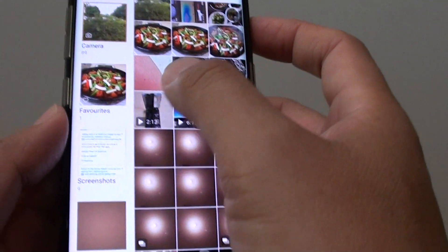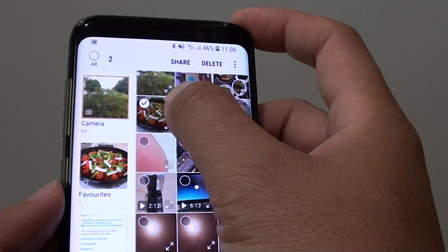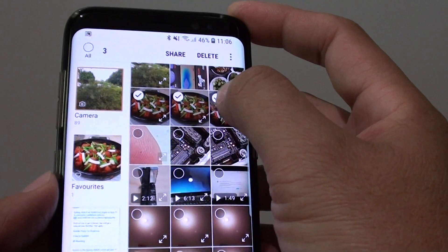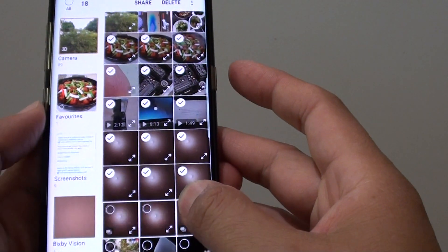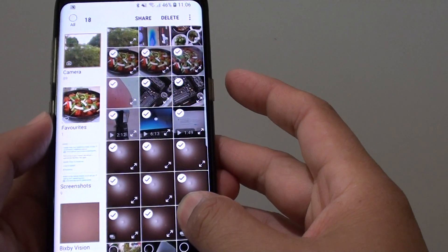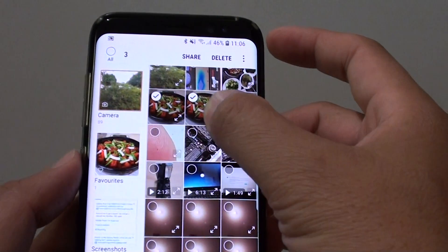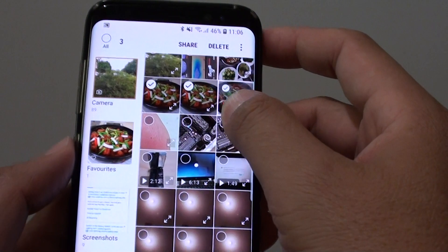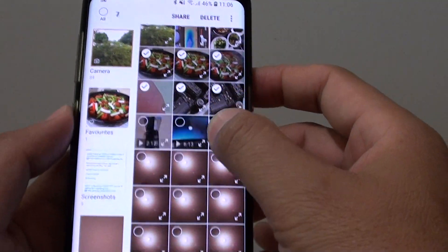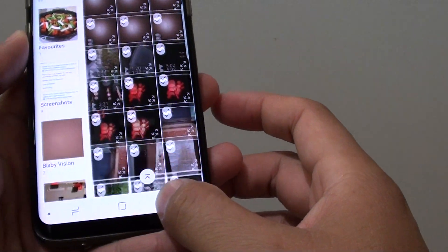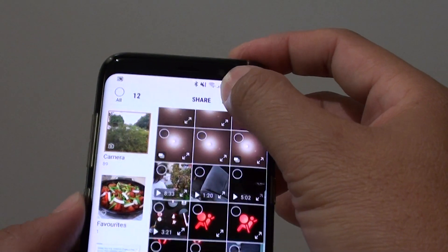Tap and hold onto one of the photos like this, and you can drag it across, then drag it down. This will allow you to quickly select or deselect photos all at once. You can also drag it all the way down, then drag it all the way back up.